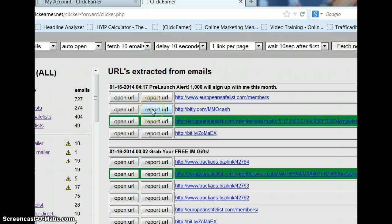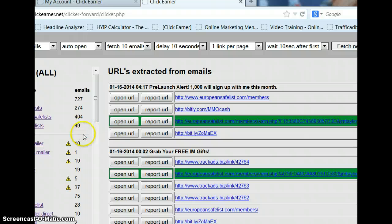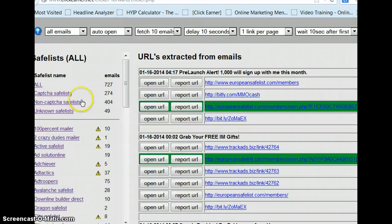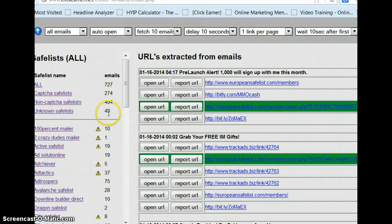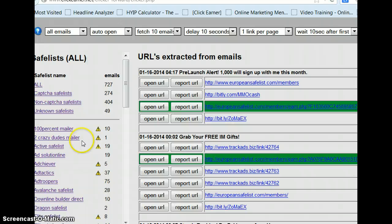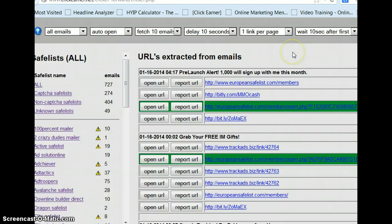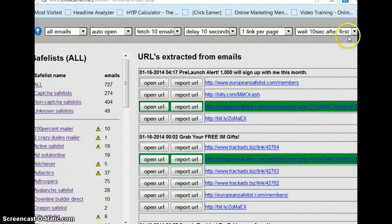I noticed that this tells you how many safe lists, captchas, non-captcha safe lists, unknown safe lists. So, I hope this helps you. If you have any problem opening, getting your safe list, check your malware. Make sure you've got good malware and good virus protection. So, I hope this helped you and I hope you'll get a chance to use this because I think it's amazing. You really do.